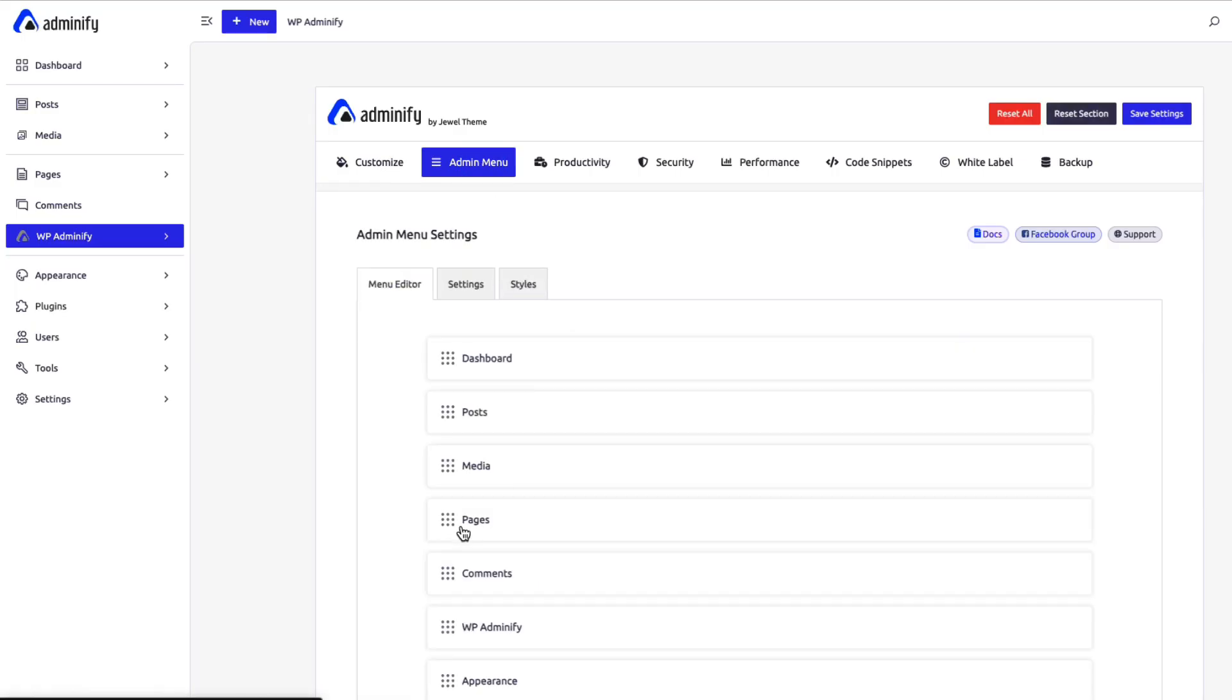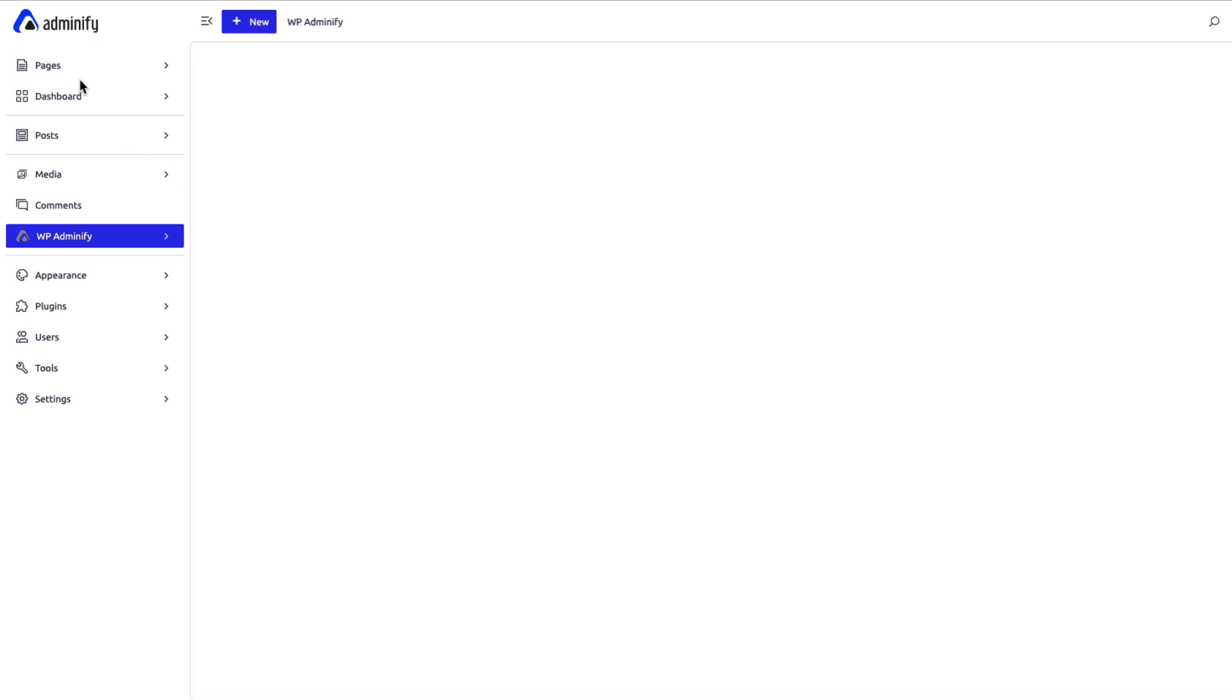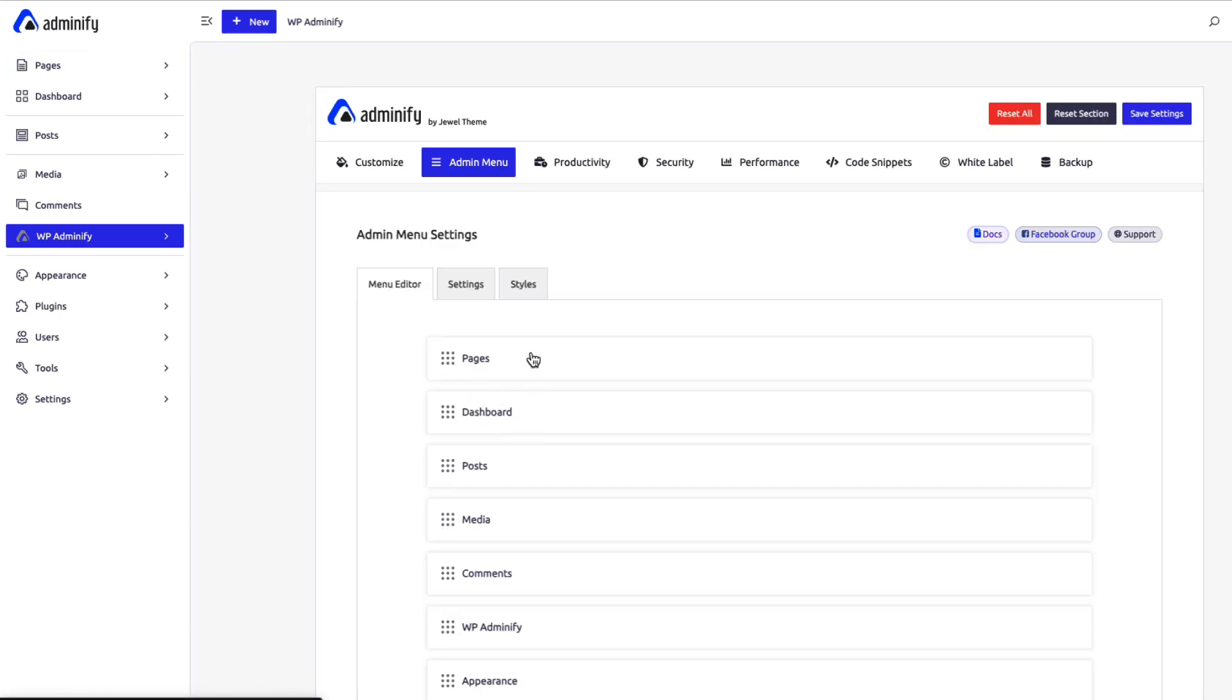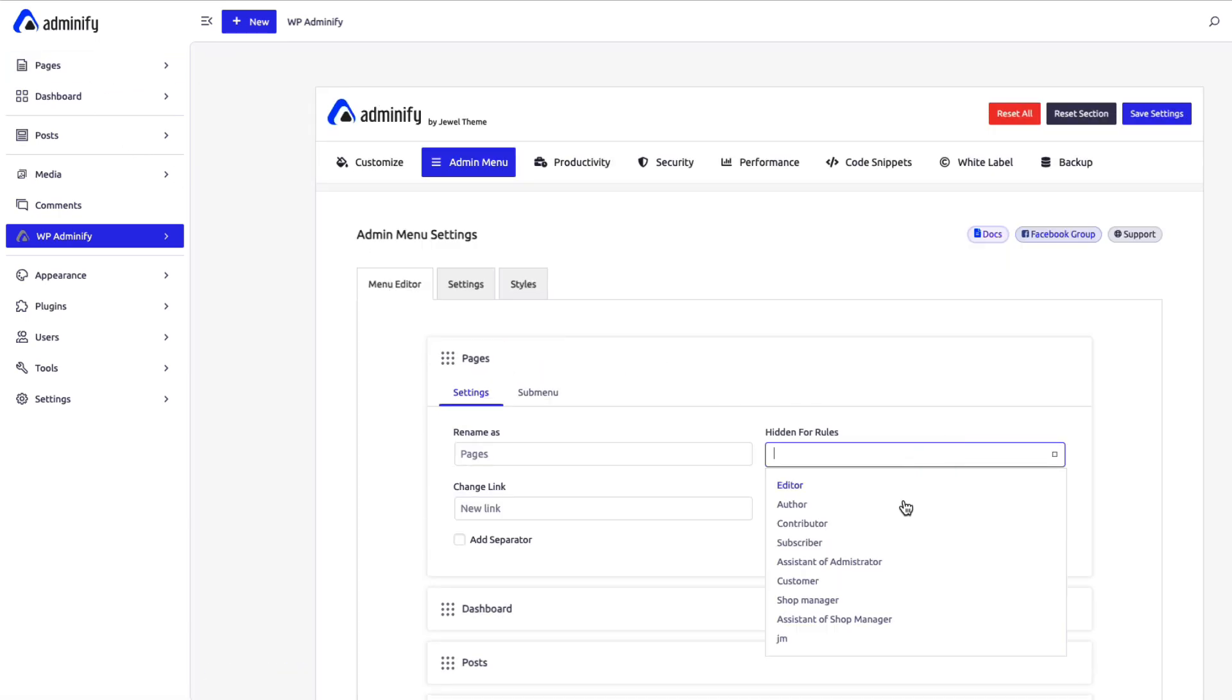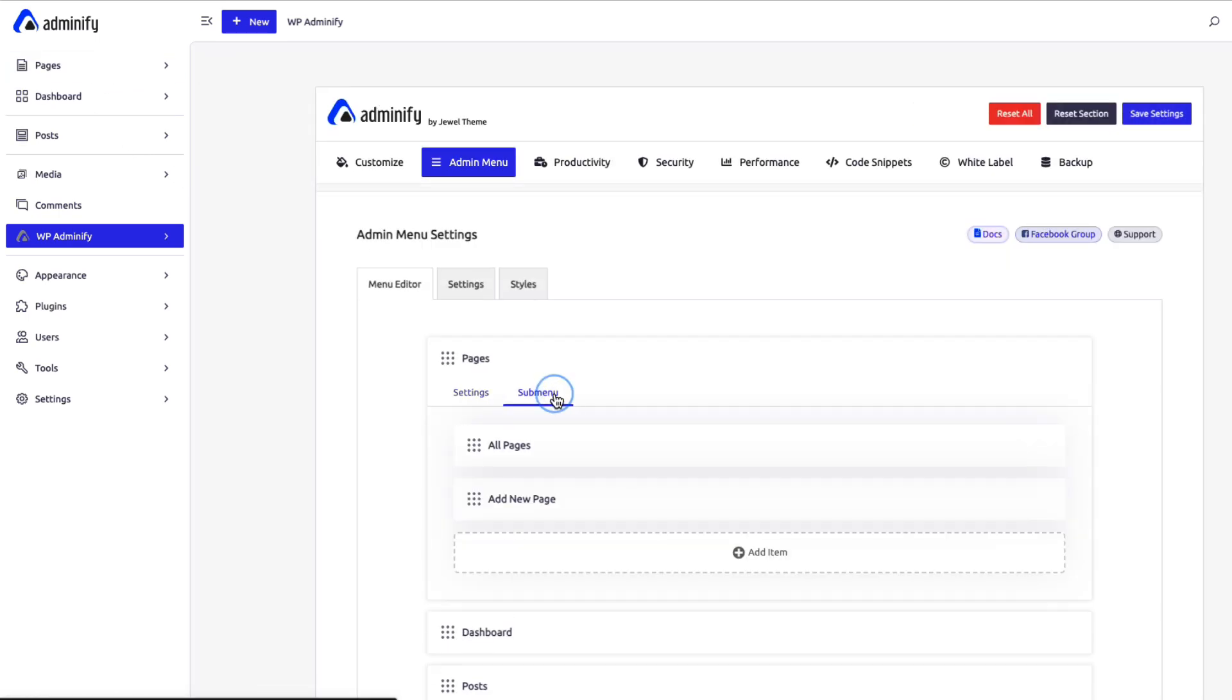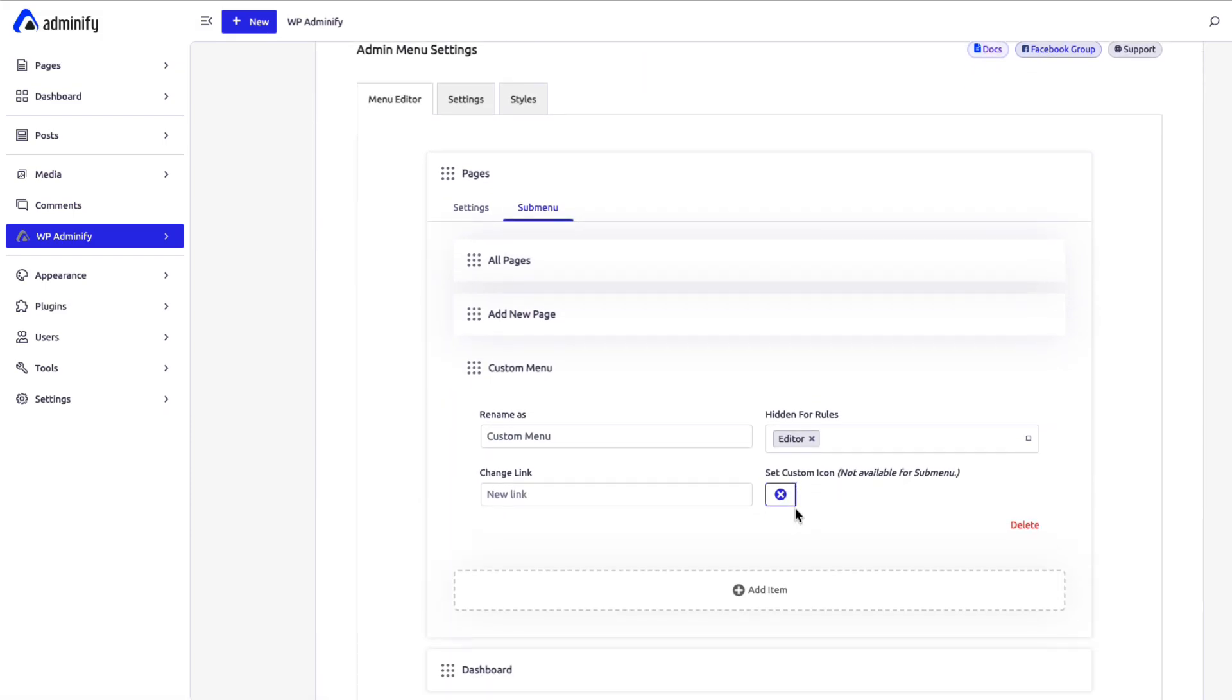Gain total control of your WordPress navigation. Easily reorder menu items with drag and drop, hide unnecessary options, and create a cleaner, more efficient dashboard that fits your workflow perfectly.